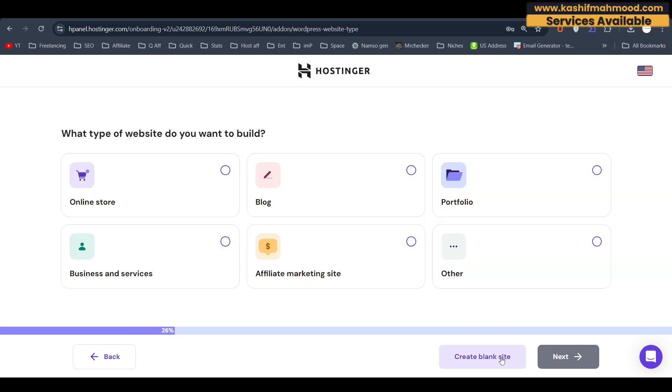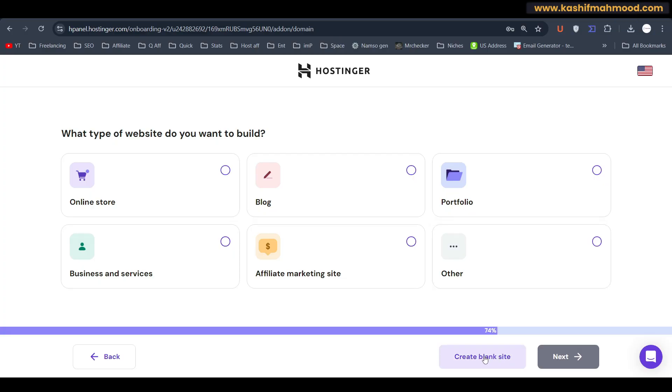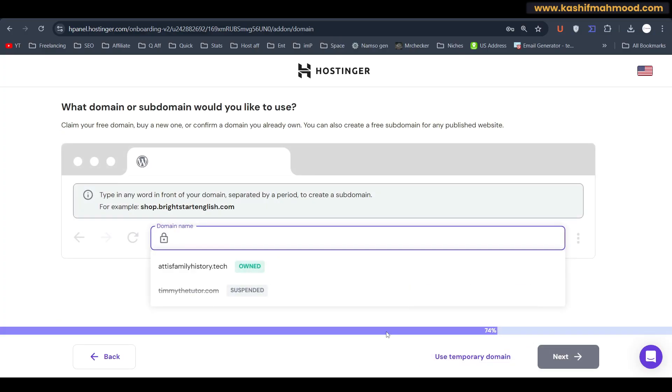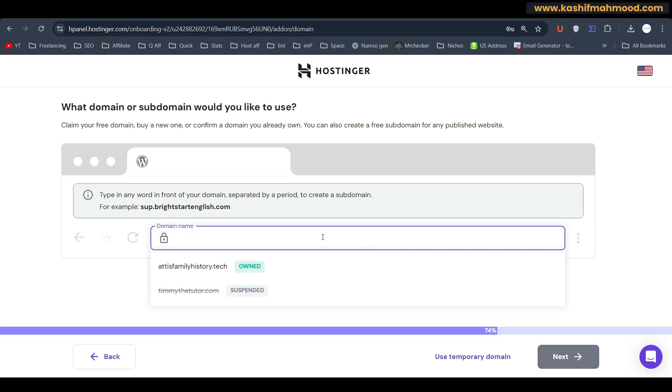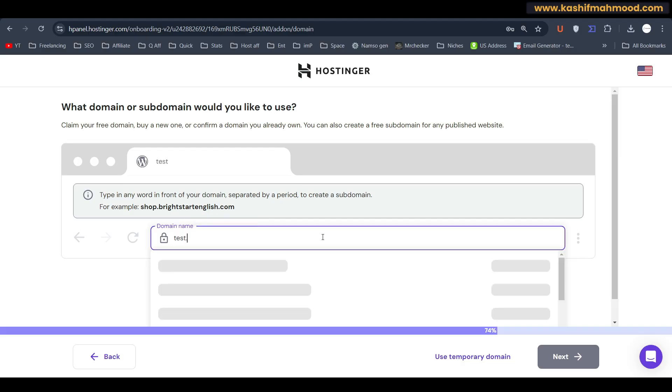You can install WordPress and you can select anything that you want. Currently we can say 'Create blank site' and here you can select the domain name that you want to add. For example, let me say test dot so here I can add this subdomain for you guys.